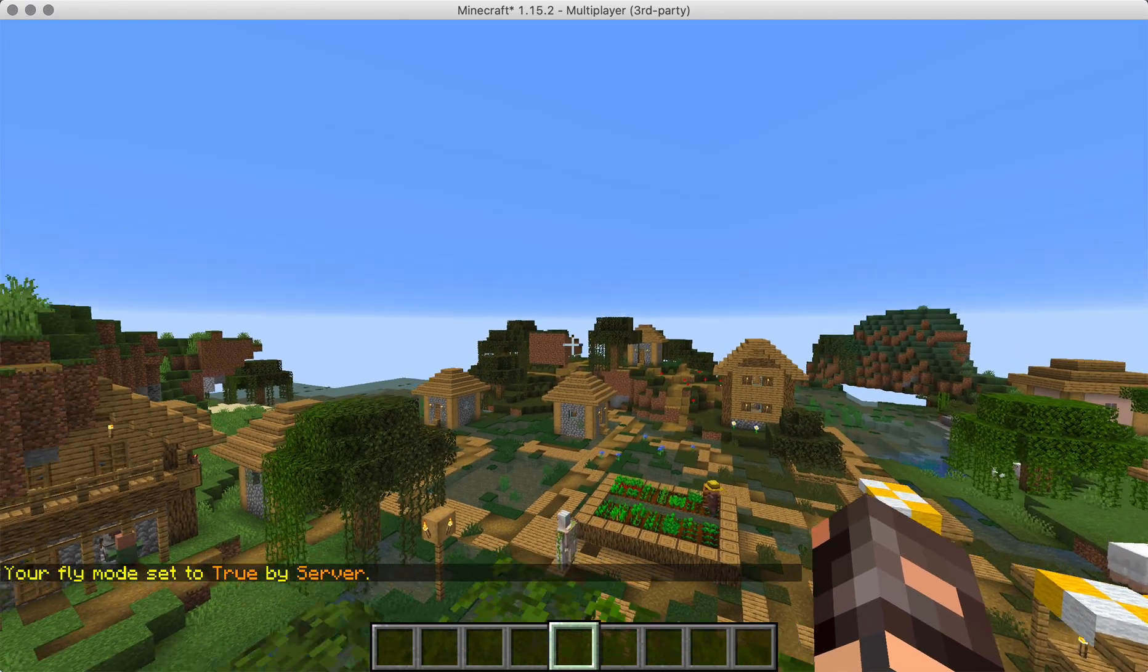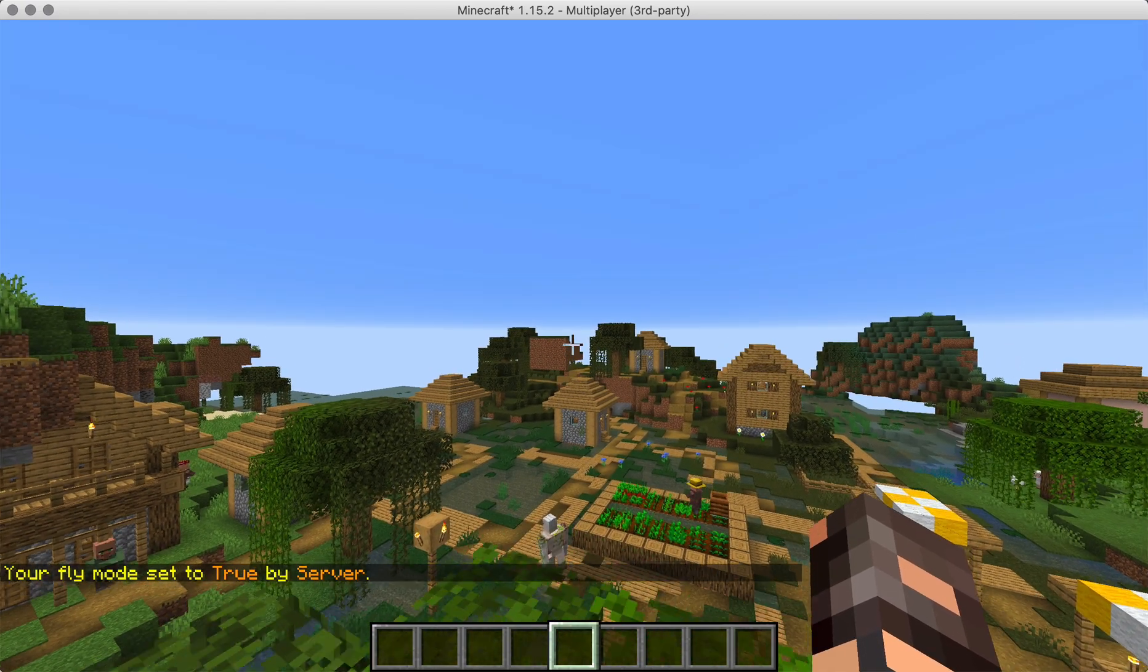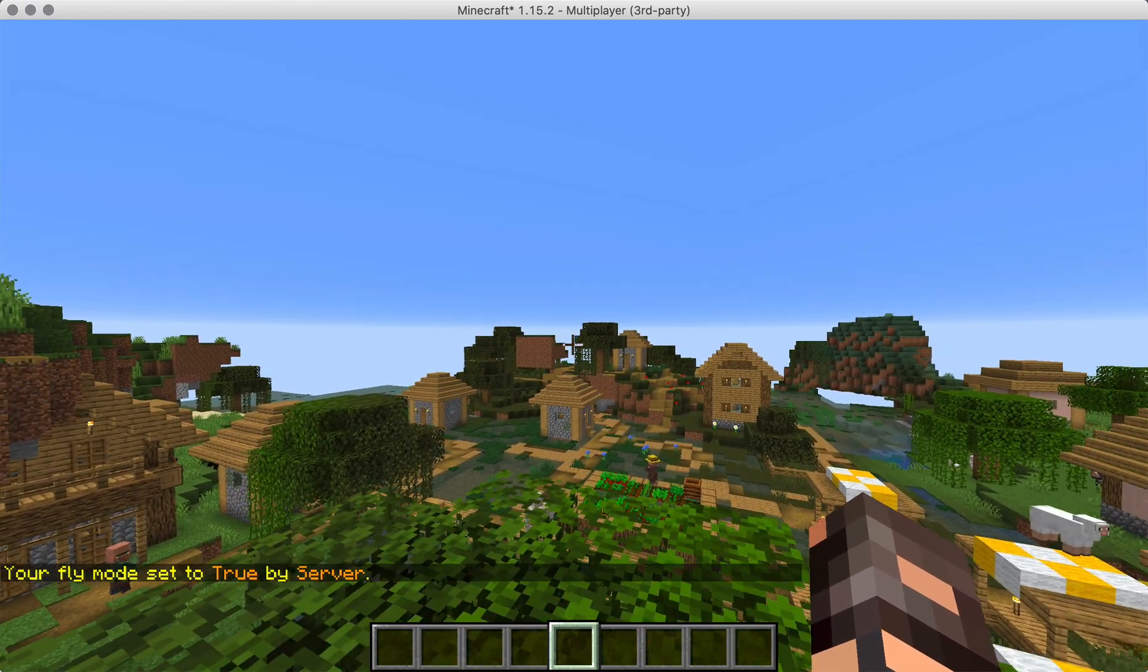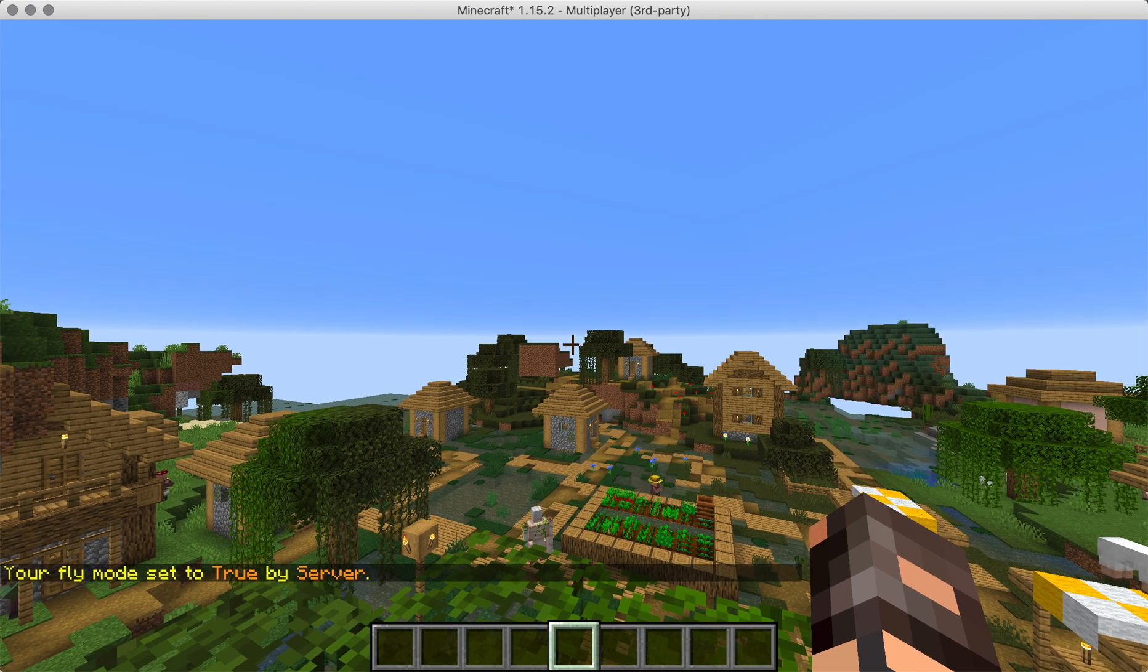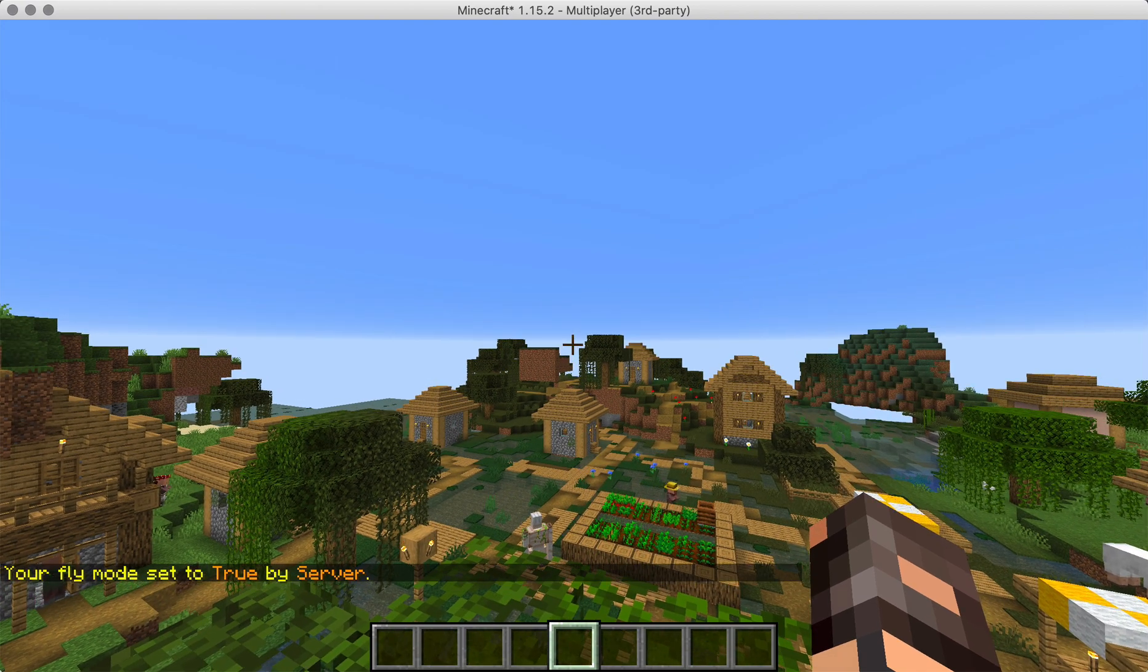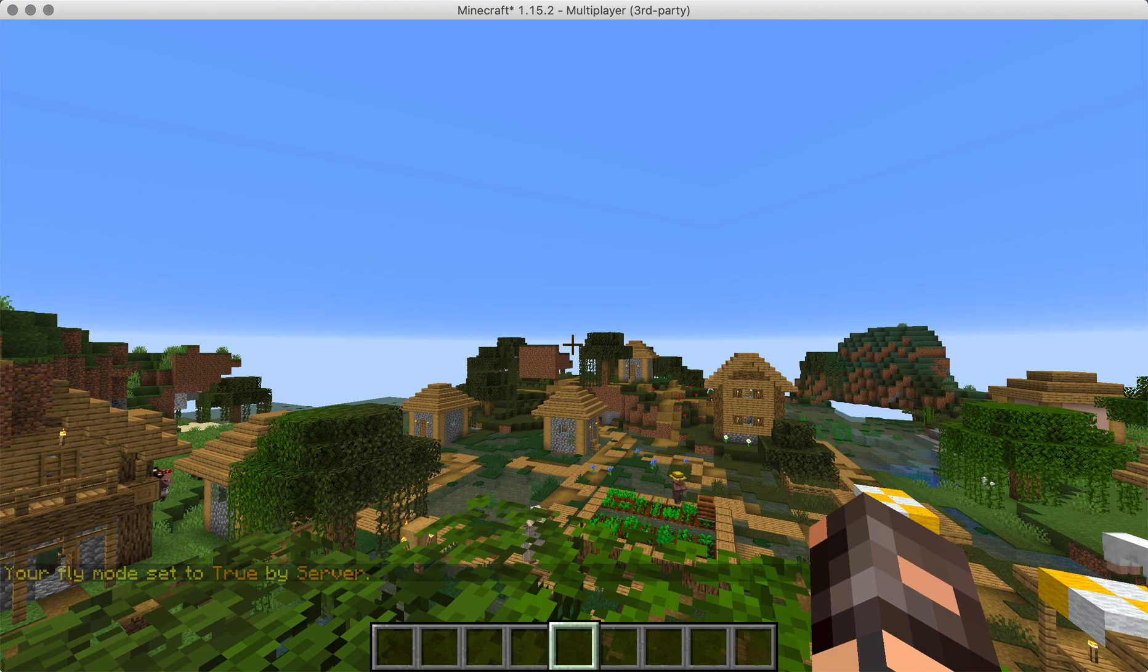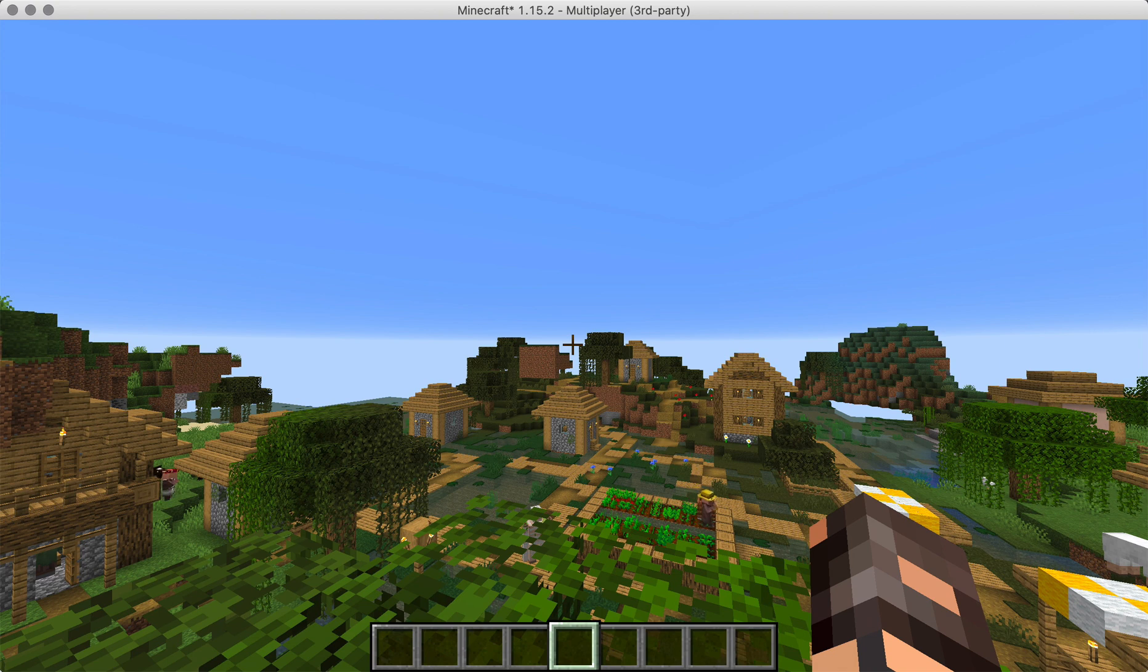So creating custom items that do special things is very much possible with CMI. It's actually pretty cool. Okay, see you guys in the next video. Follow and subscribe and stuff.